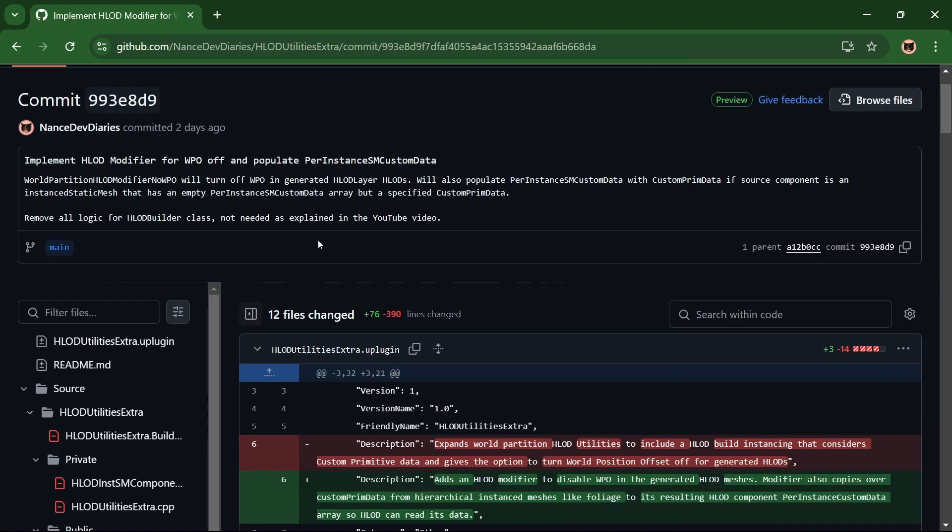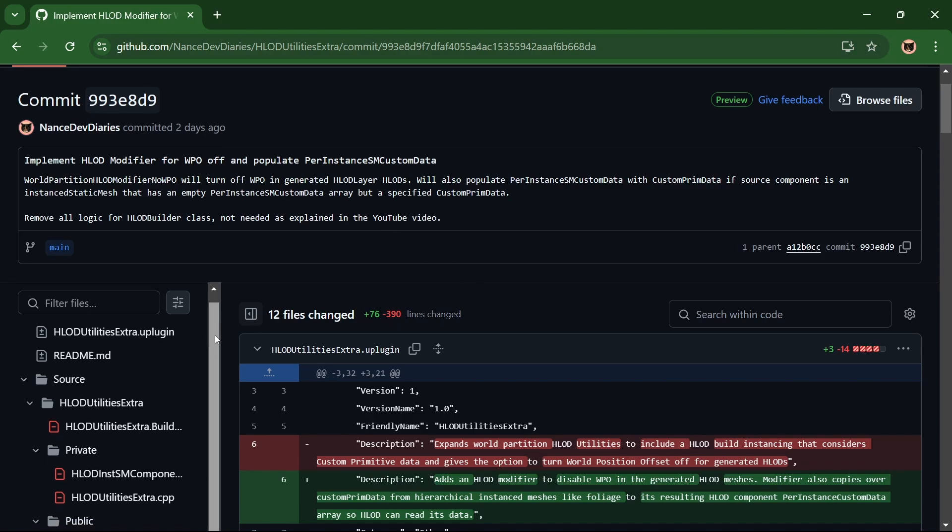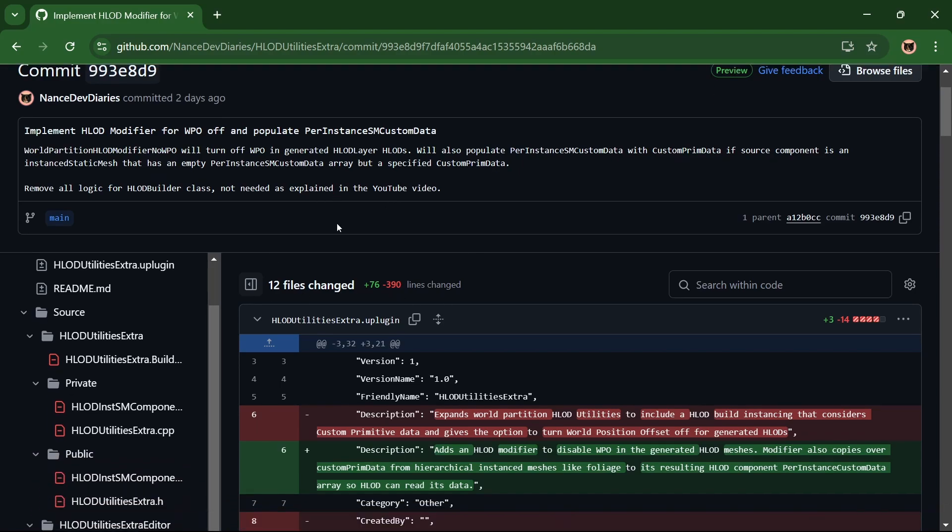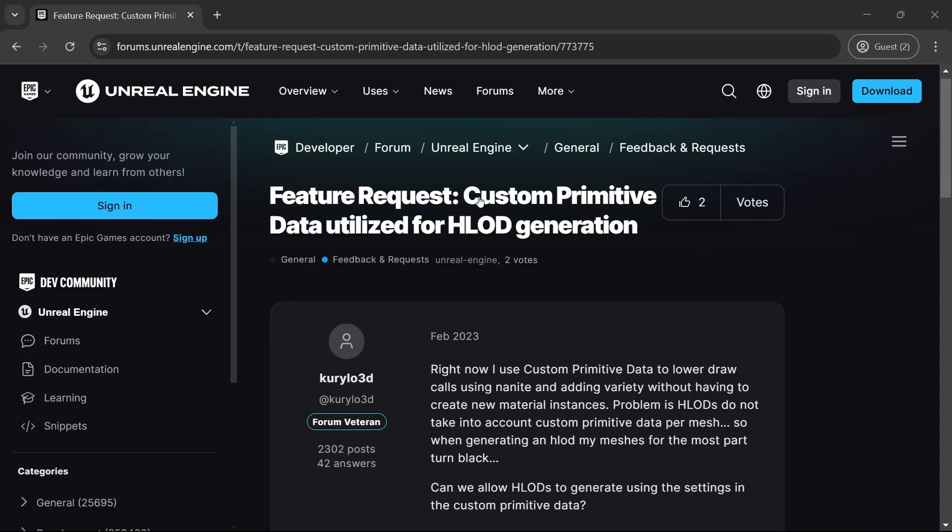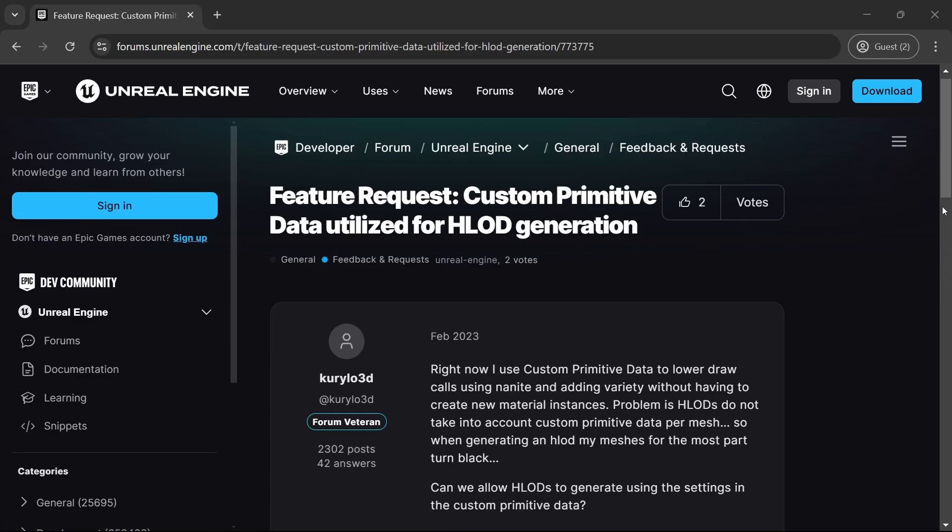Have you ever coded a feature that is already implemented? Me too, and I did it again this time. I was looking into fixing my issue with missing color in my HLODs and stumbled on just one forum post that had the exact same issue.